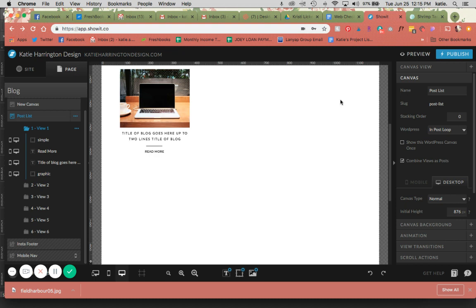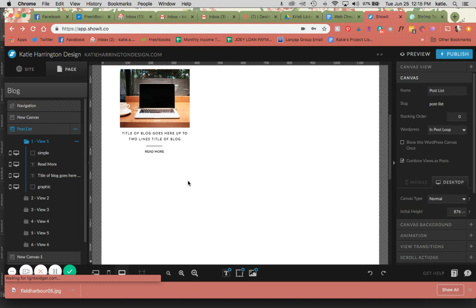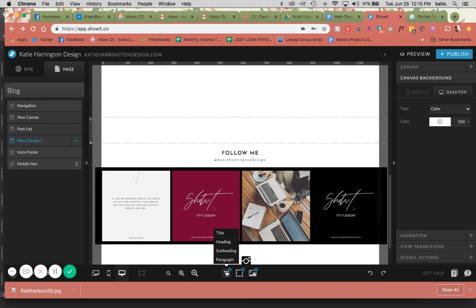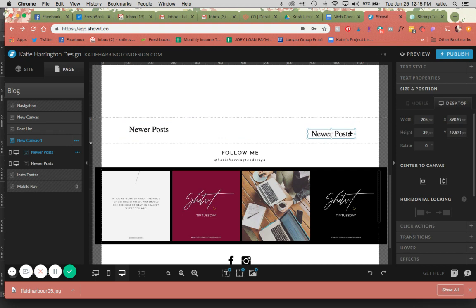I also like to add some pagination here, which allows you to filter through if there are more than six blog posts. So basically we can make something that says newer posts here, and we can make an older posts.